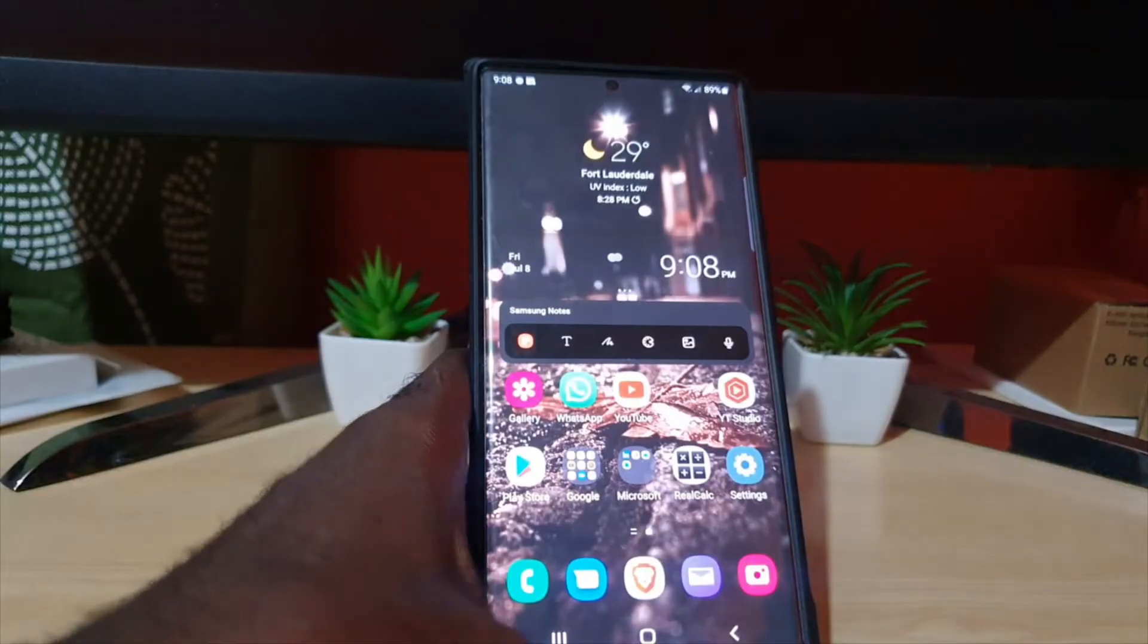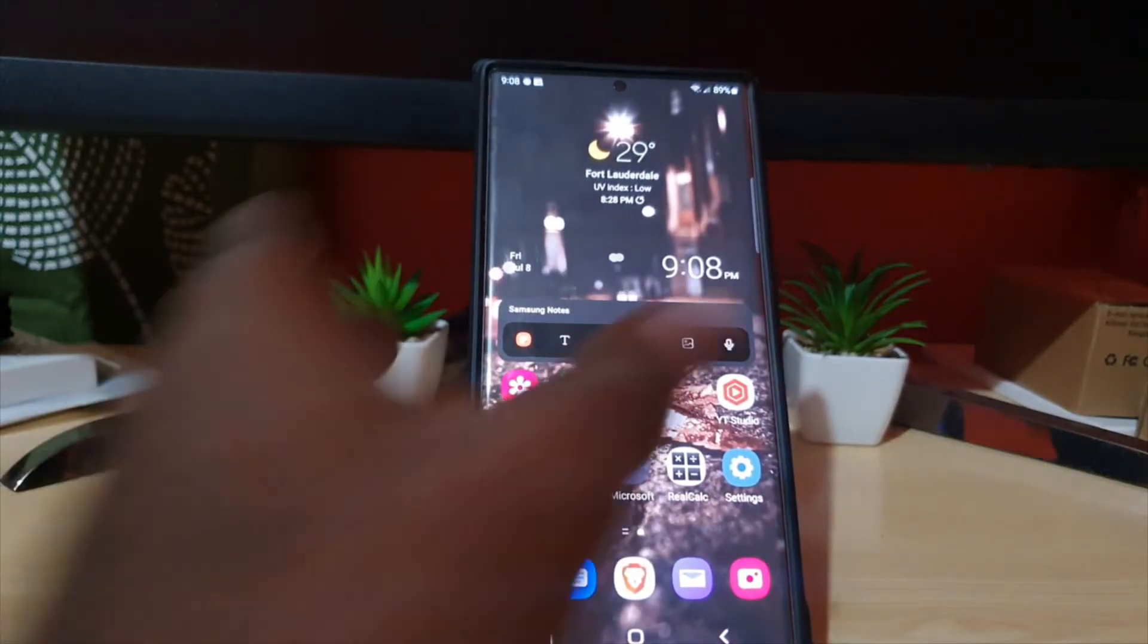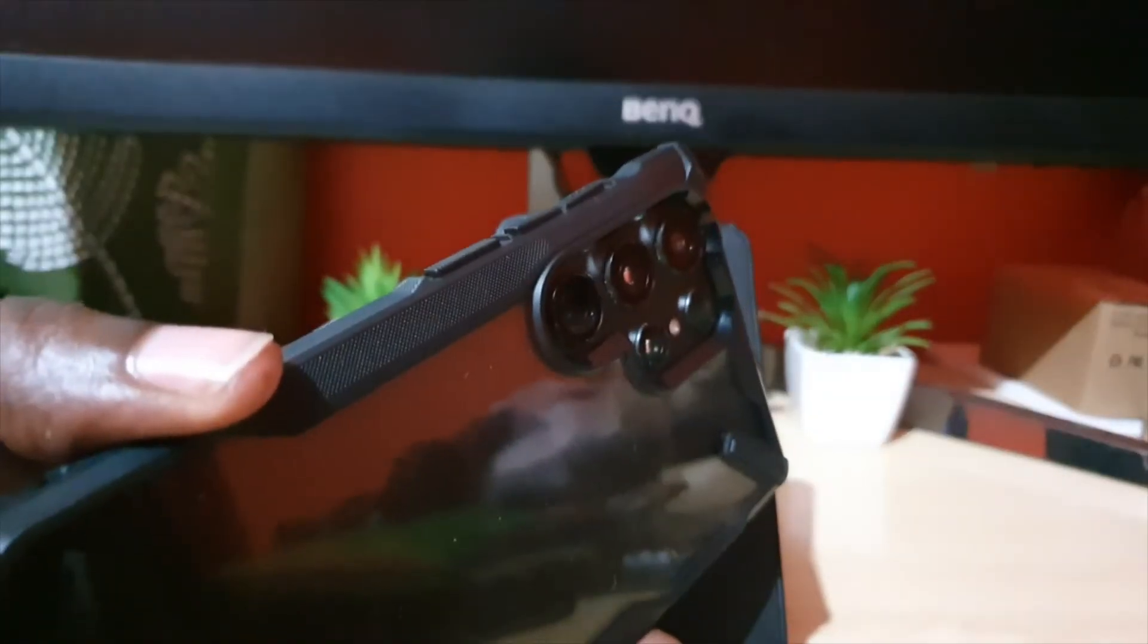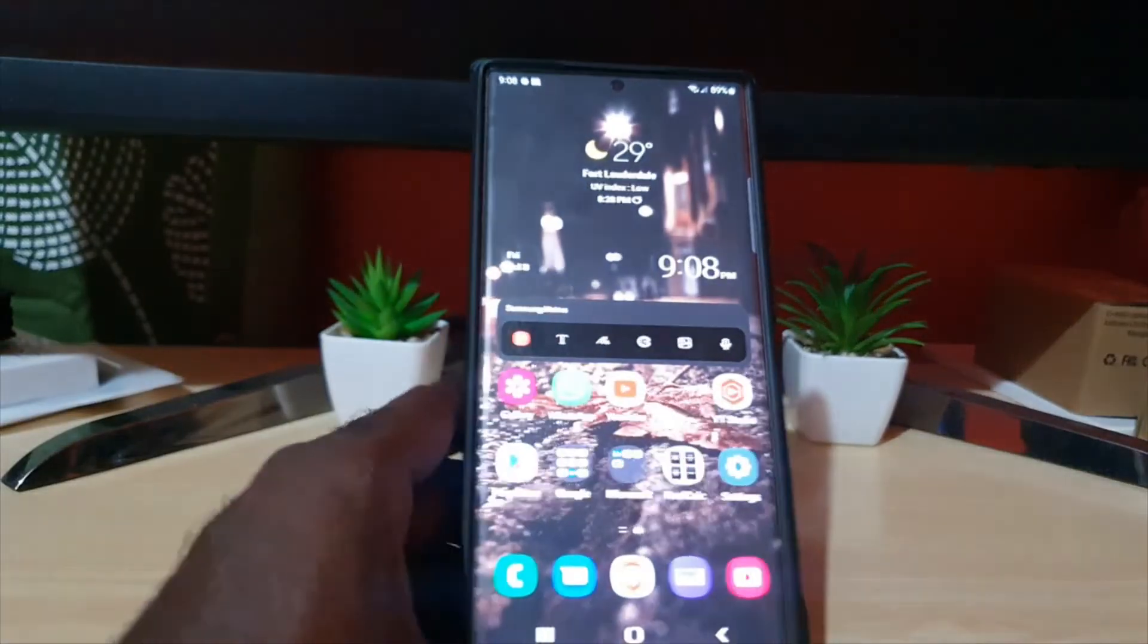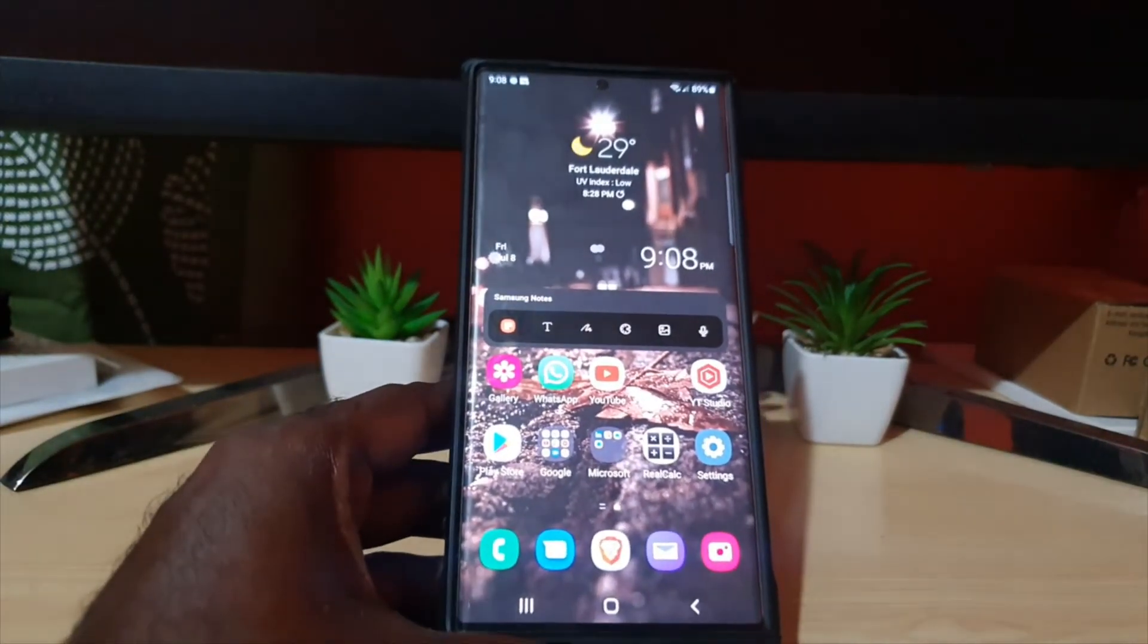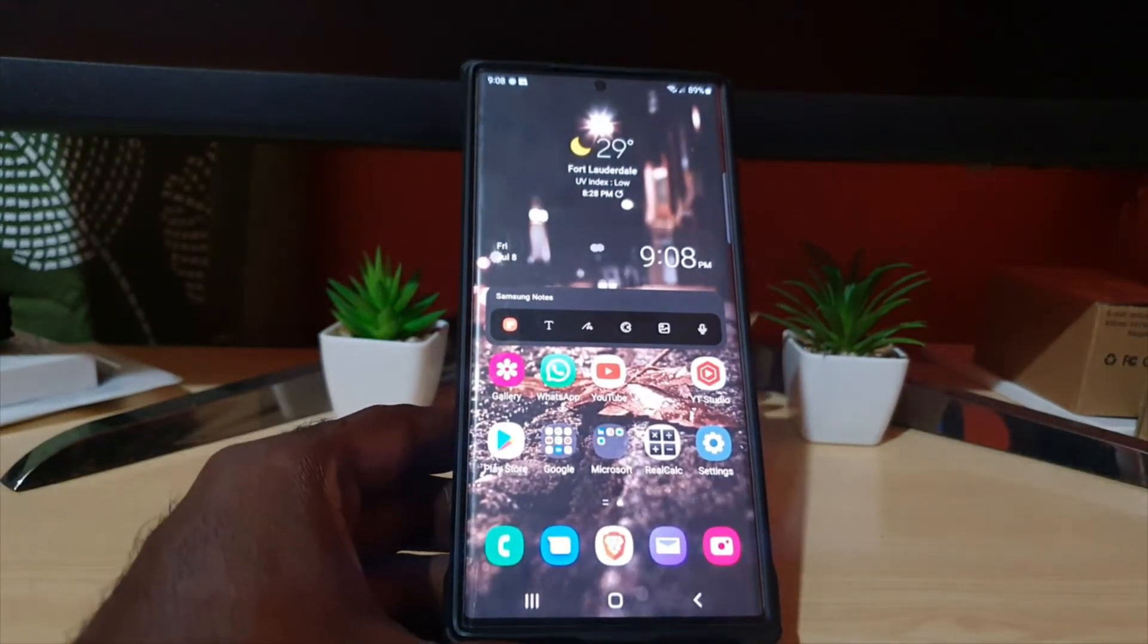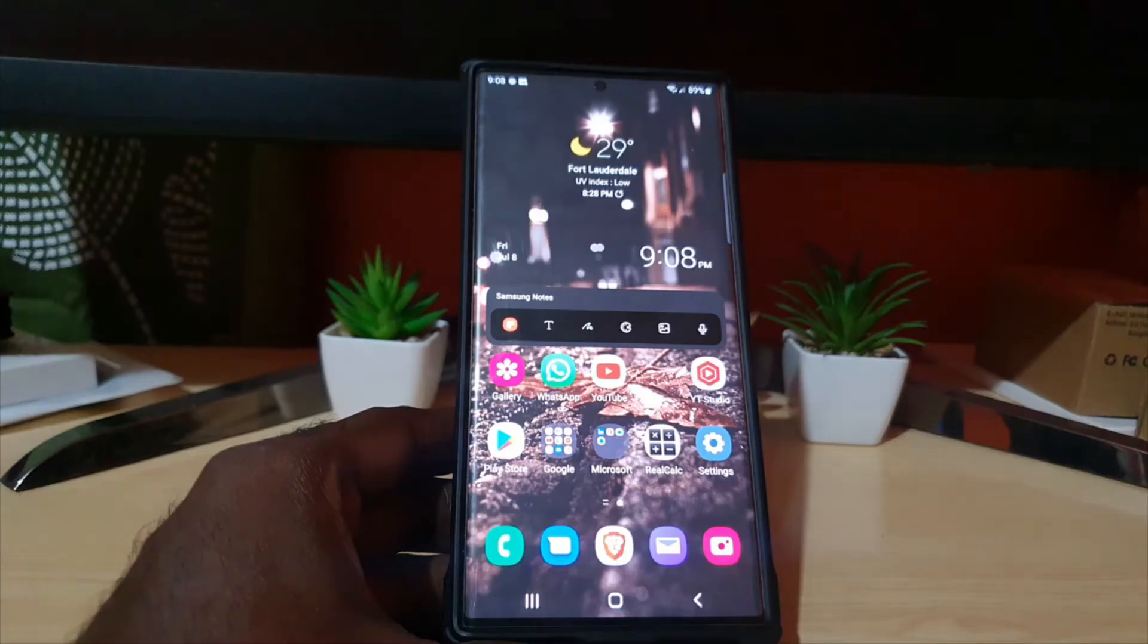And of course, that's how it's done on your S22 devices, including S22, S22 Plus, S22 Ultra. Please note this also works on other devices such as the S20, S21,